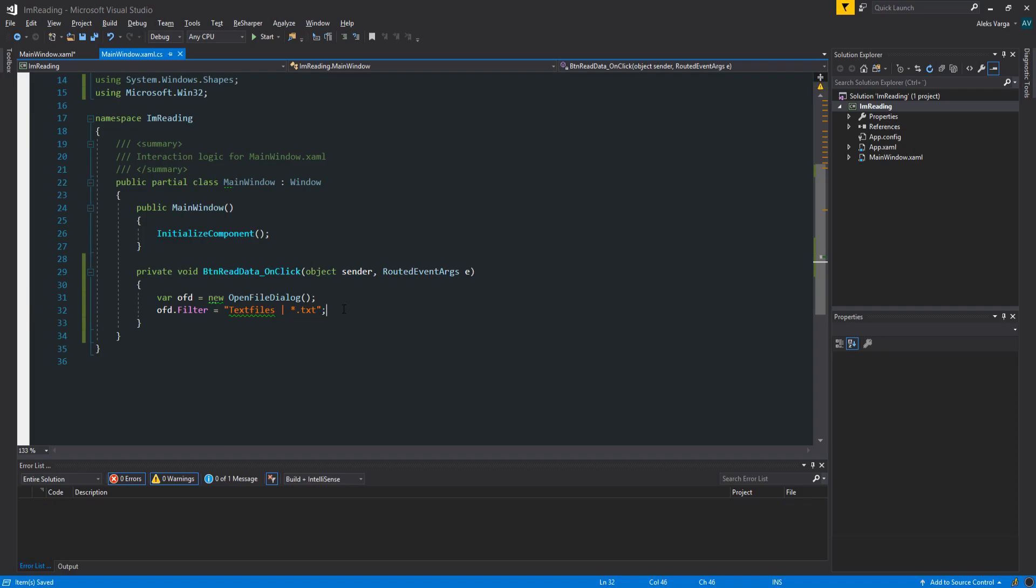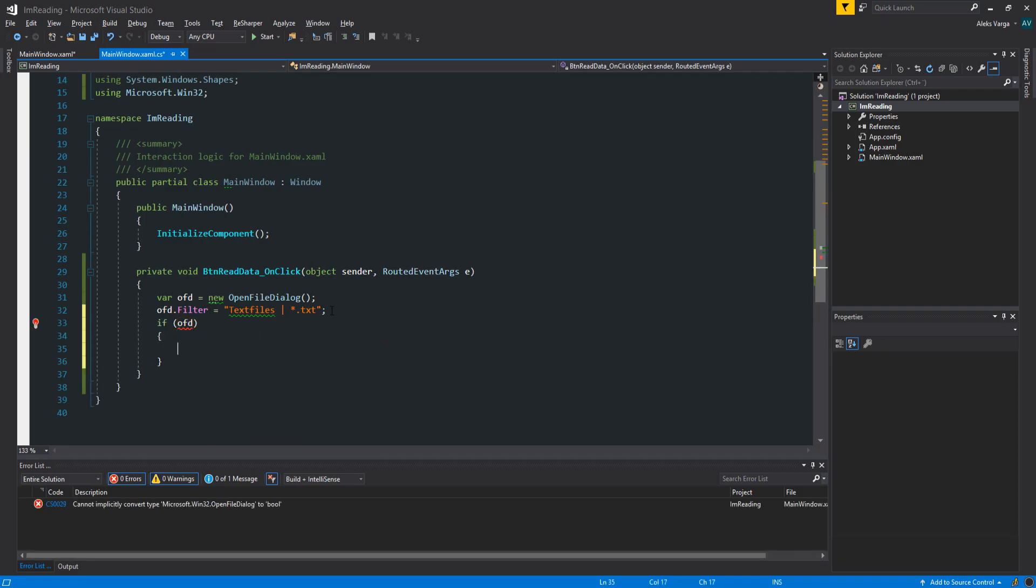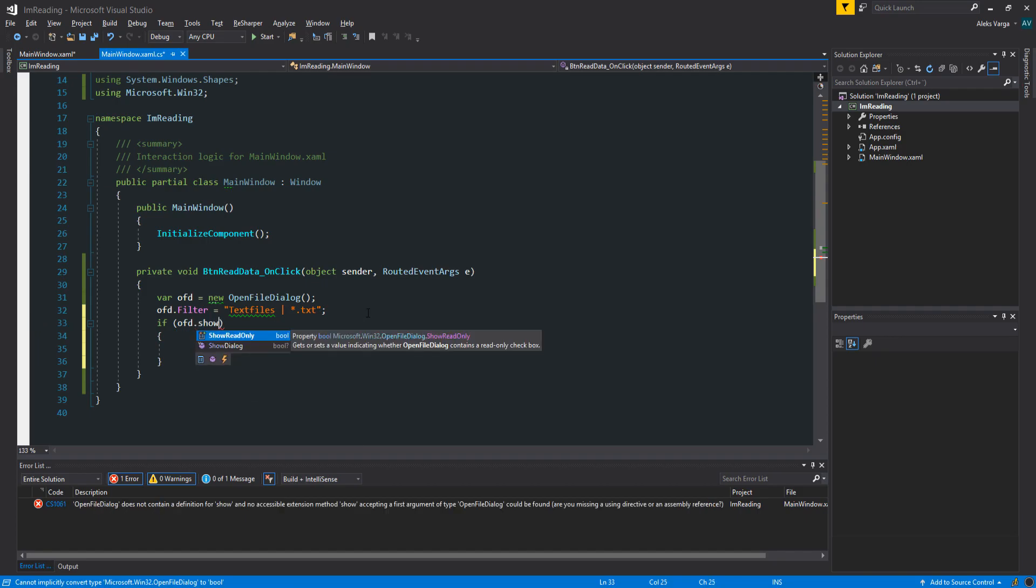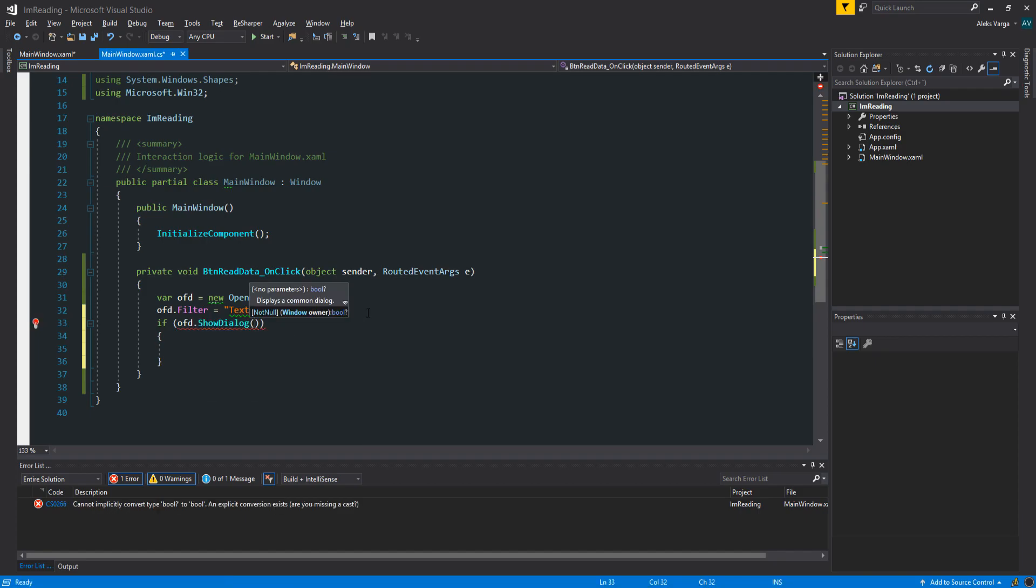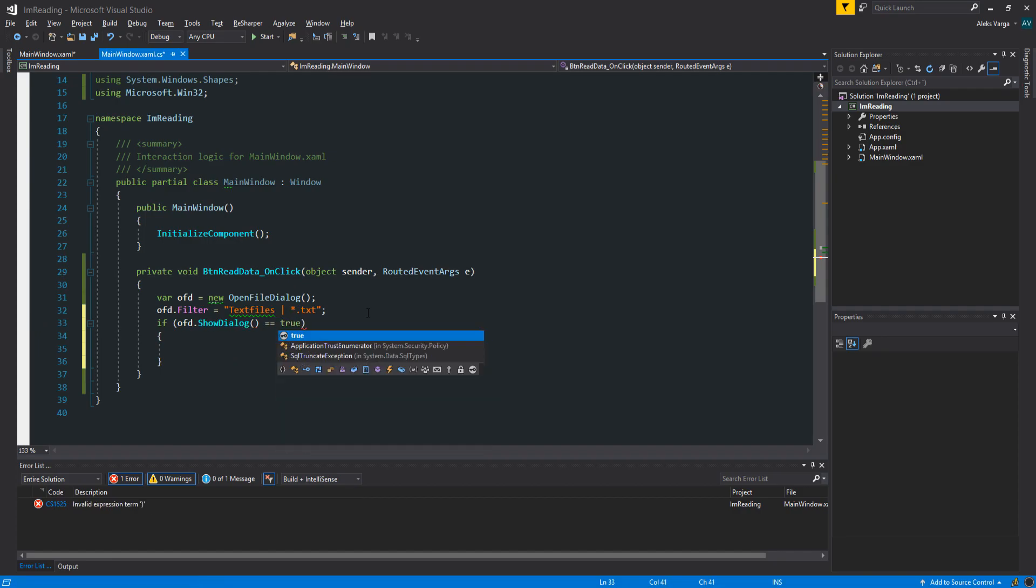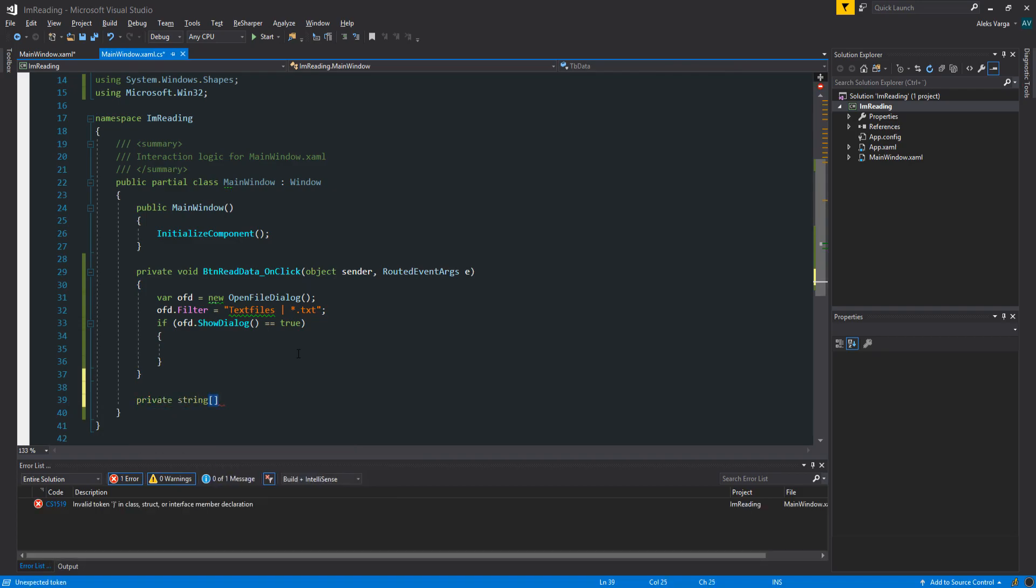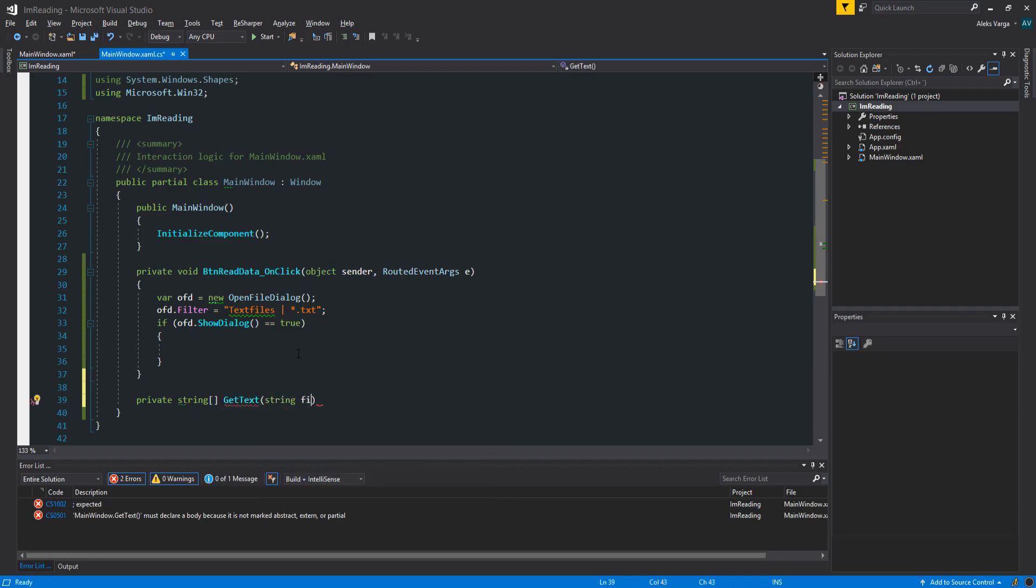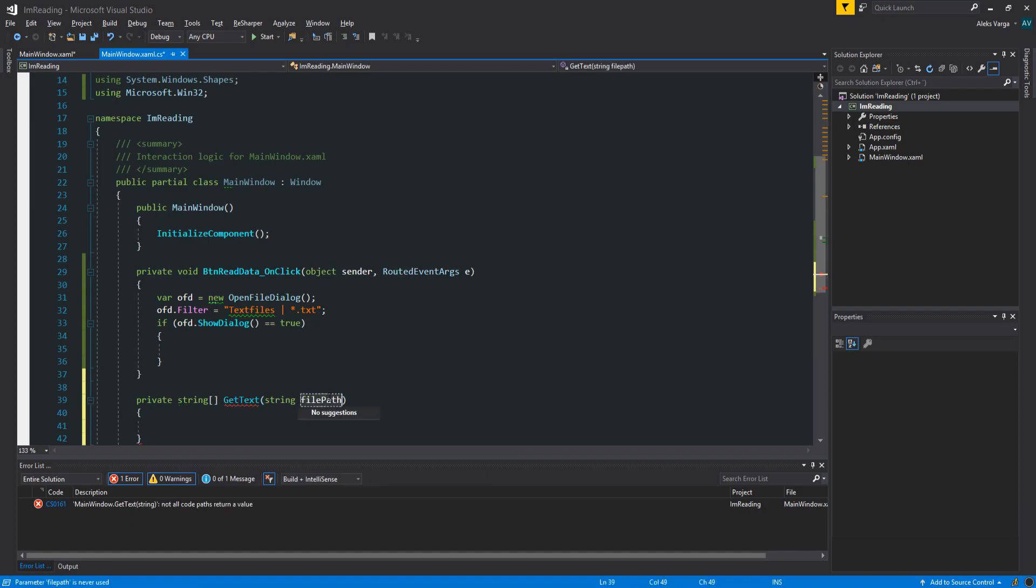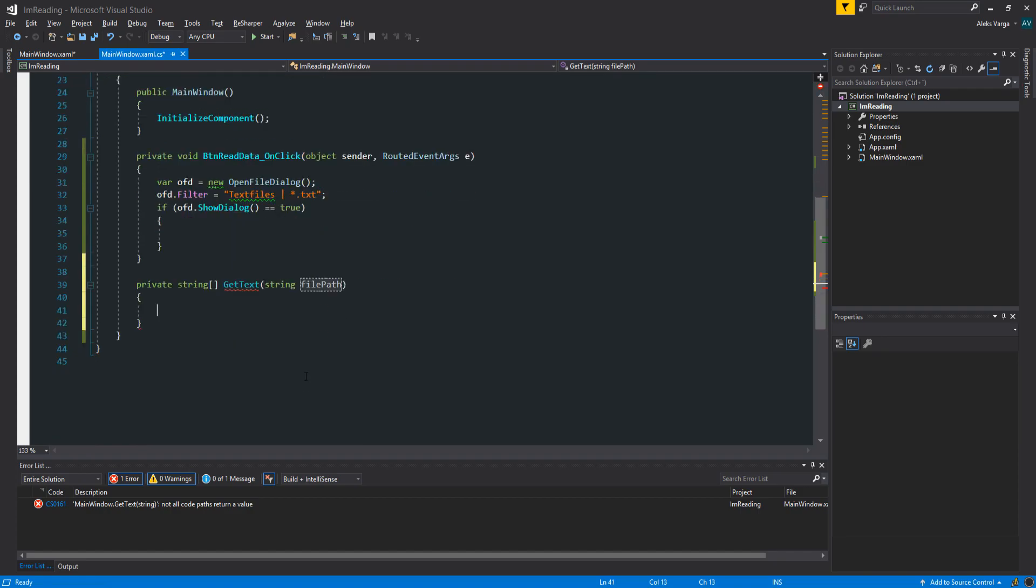Now whenever we click the button, well it won't do anything just yet. But when we click the button, it's only going to show text files or let us see text files. So let's do if OFD.ShowDialog equals equals true. Now if it returns true, the show dialog, meaning that if we clicked OK on the button, the show dialog button, we want something to happen, right? We're actually going to create a separate method for this. So head down under our private void button read data. We're going to create a private string array that's a return type. GetText. And it's going to take a parameter being file path. Let's change it right here. File path. Perfect.